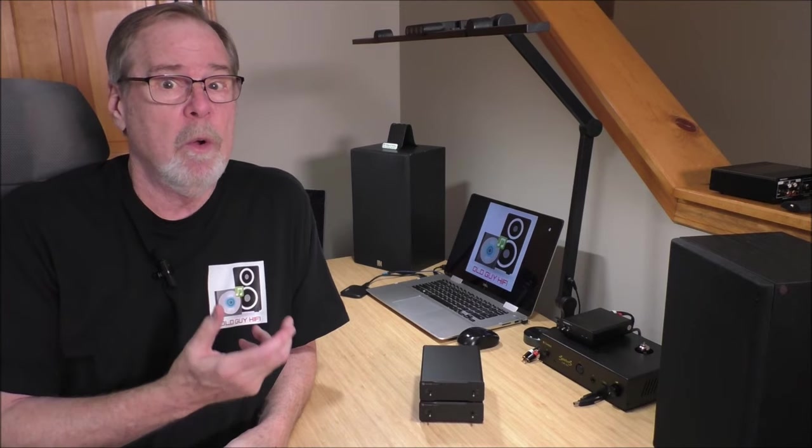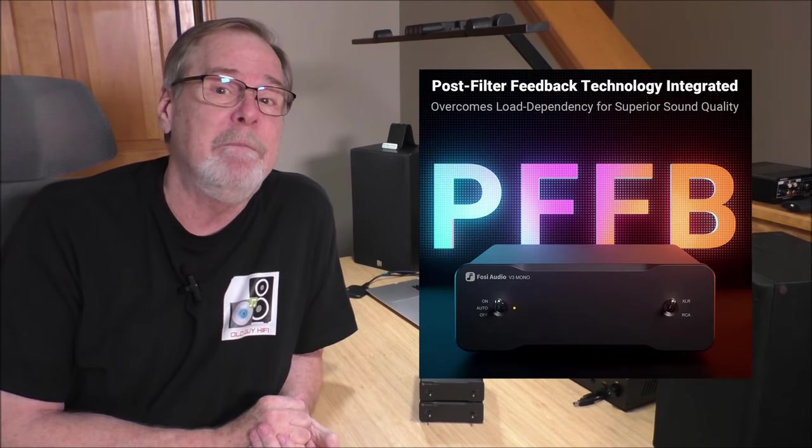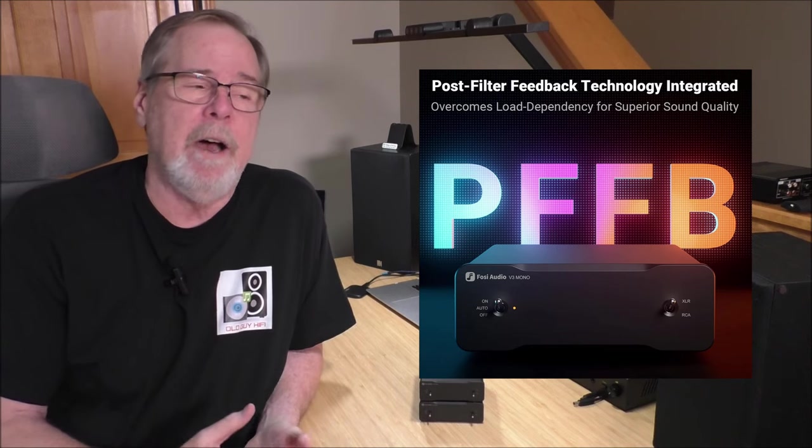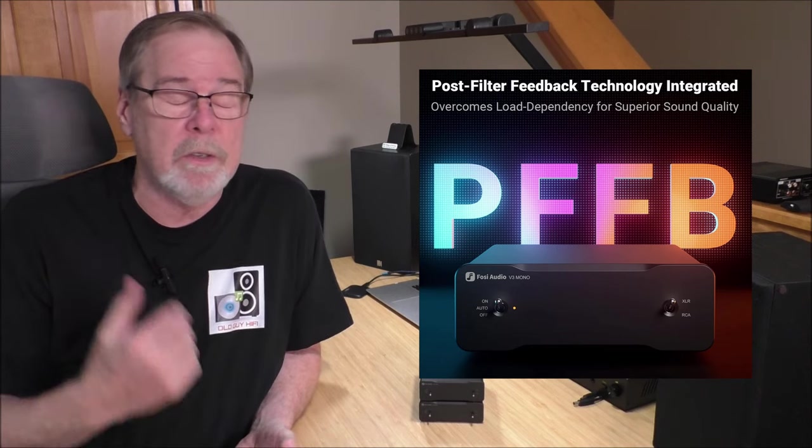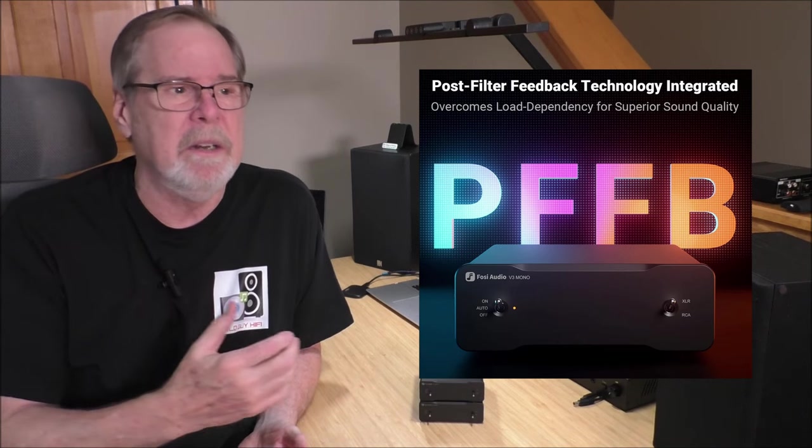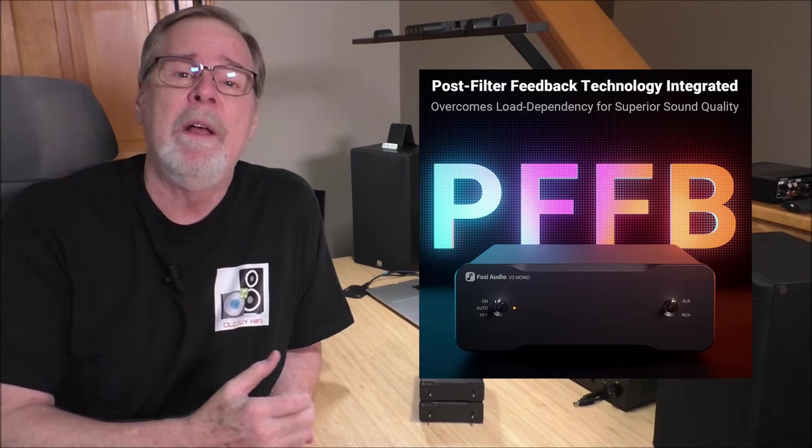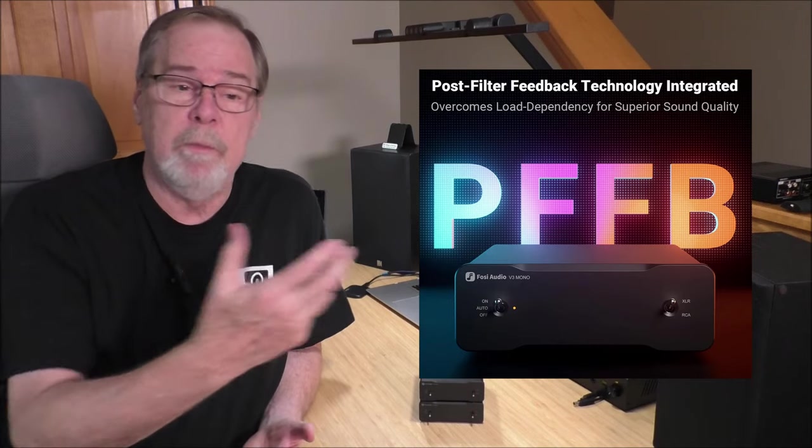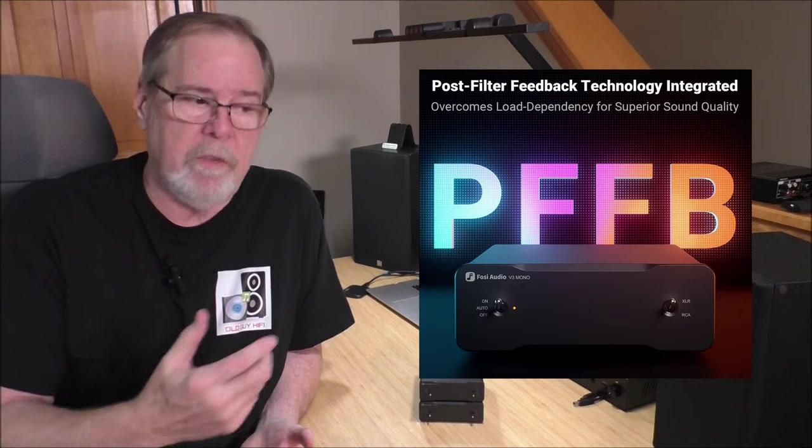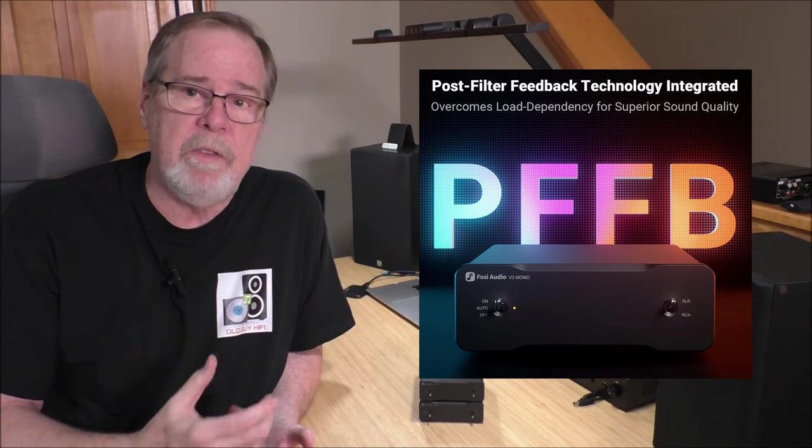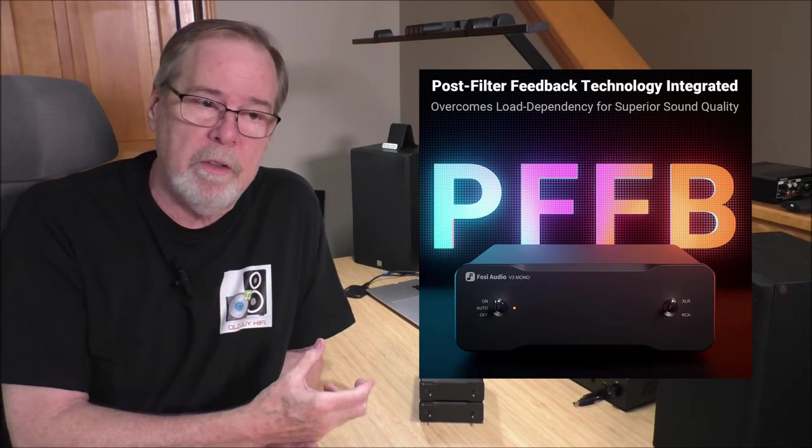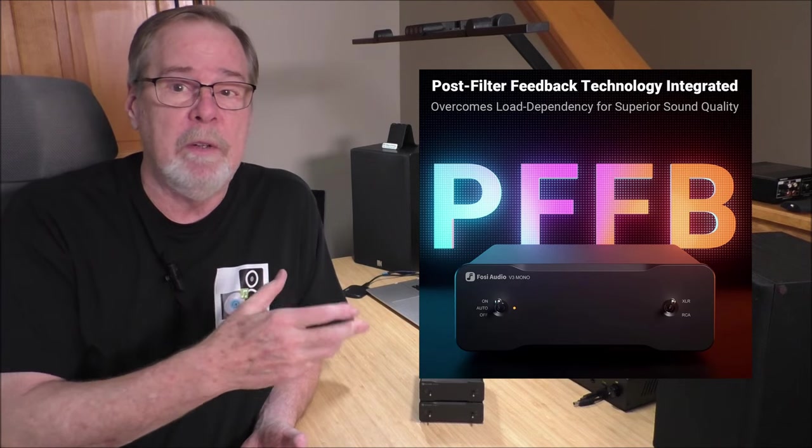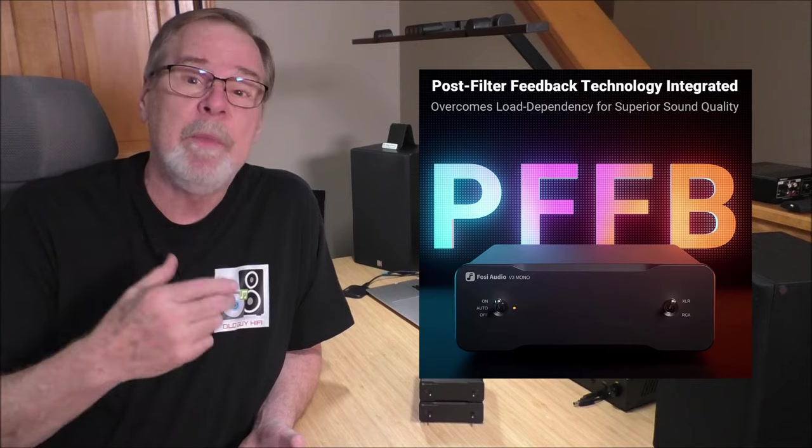But Fazio Audio is quite proud of this technology they call PFFB, post-filter feedback technology. In the past, most Class D amps, and certainly to my ear, sounded really harsh and strident and just not very good. It turns out it was based on load dependence. The lower the impedance, the harder the amp was working, the more harsh it got. With this PFFB post-filter feedback technology, it eliminates that load dependence harshness, and it makes the Class D sound clean.